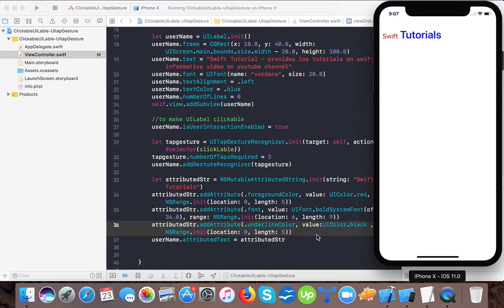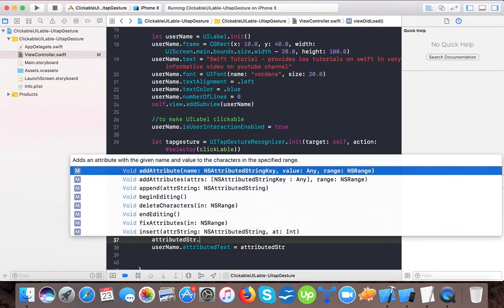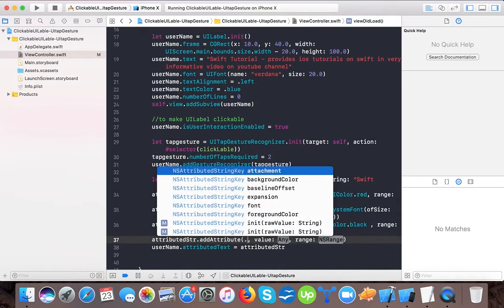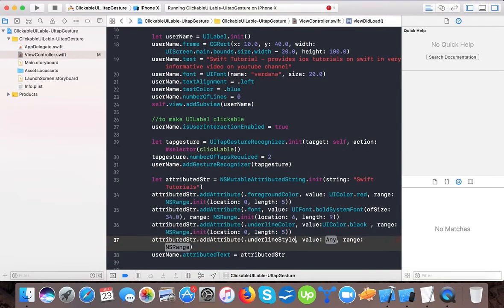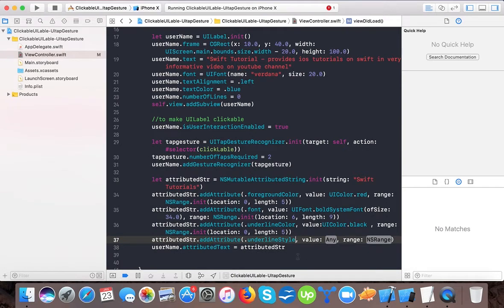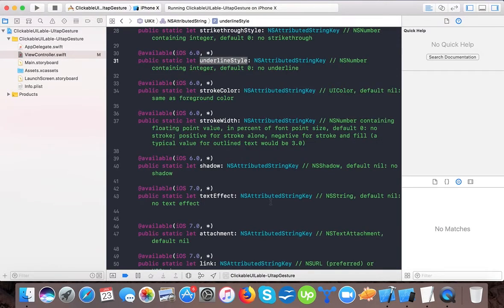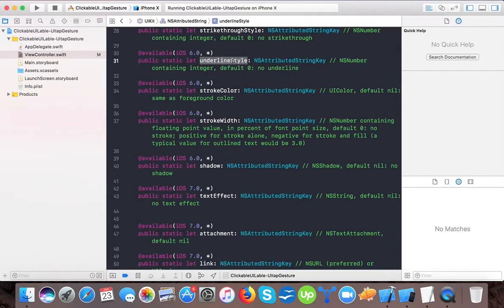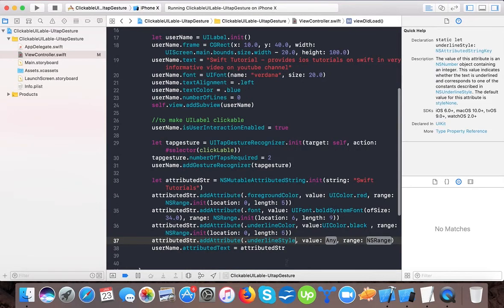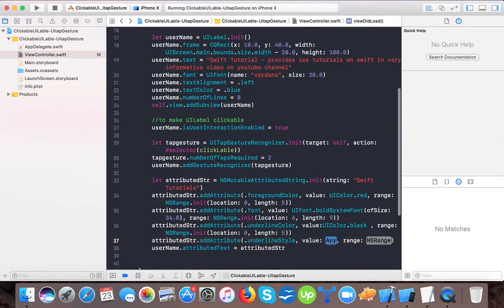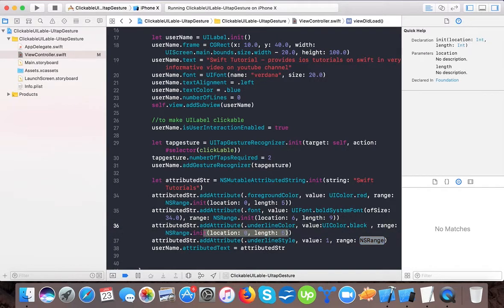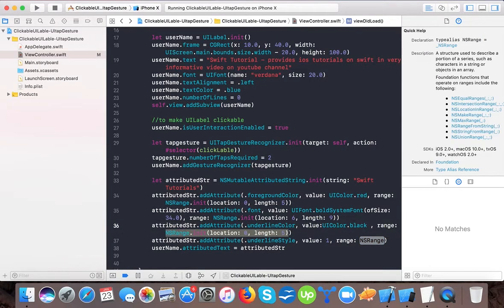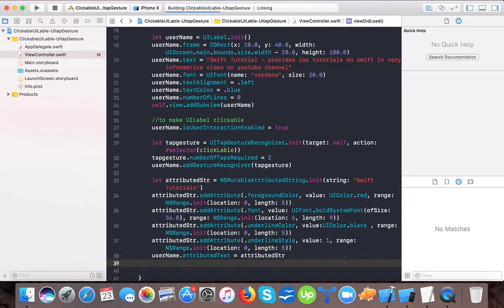No underline is appearing, so we need to add the style. attributedString.addAttribute - .underlineStyle. Here we have to pass - you can check underline style, the key is NSNumber containing an integer, default 0 means no underline. That's why we are not getting an underline. So here we will pass it as 1, and range will be the same. Just copy and paste it. Now you will see an underline because we have passed the value 1.